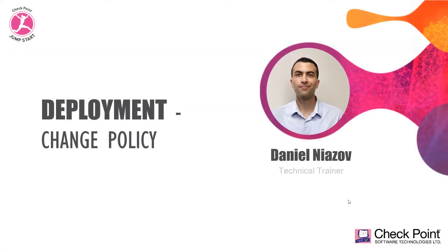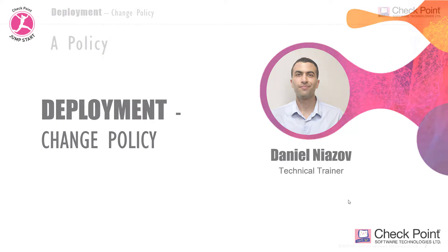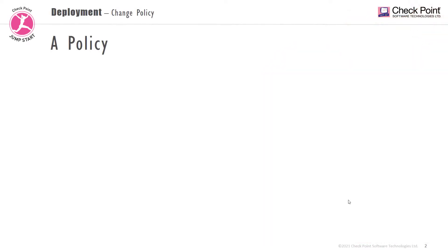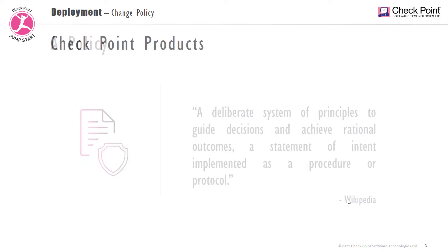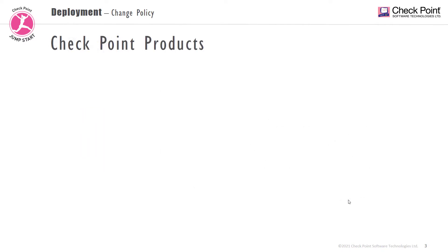In this module we will cover policy management. Wikipedia states that a policy is a deliberate system of principles to guide decisions and achieve rational outcomes, a statement of intent implemented as a procedure or protocol. We at Checkpoint use policies to manage our products.